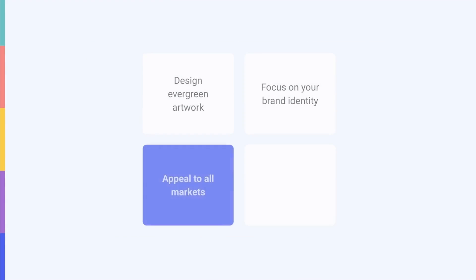Next, make sure your design appeals to all target markets as you can't provide a different image per locale. This means you should definitely not include any text outside of the logo on your artwork. It's okay to add your logo as you can upload localized versions of it on separate layers of the artwork template.